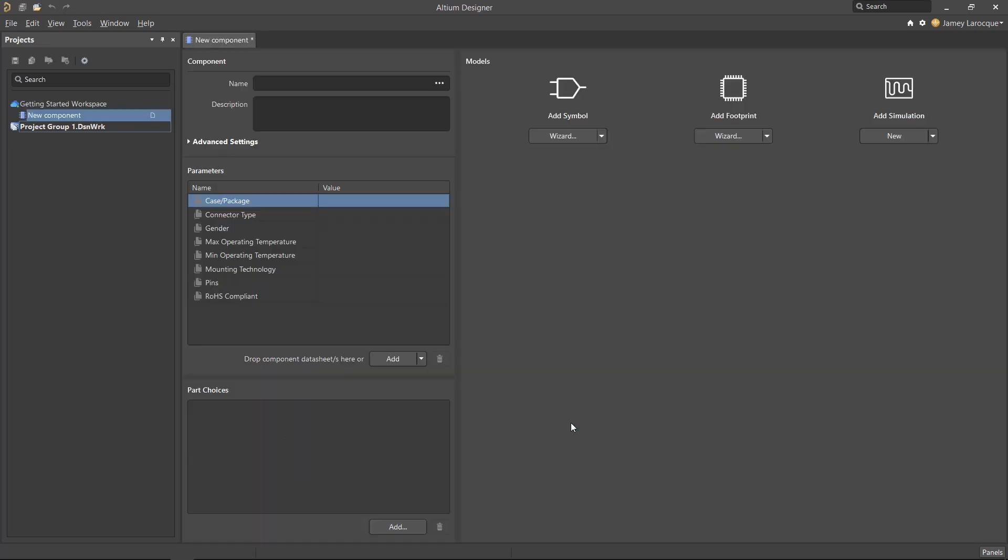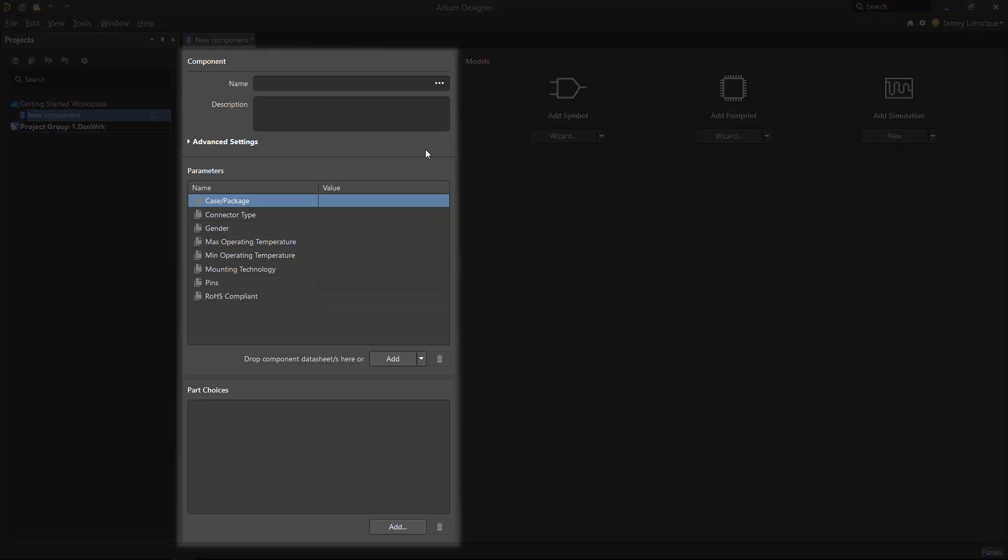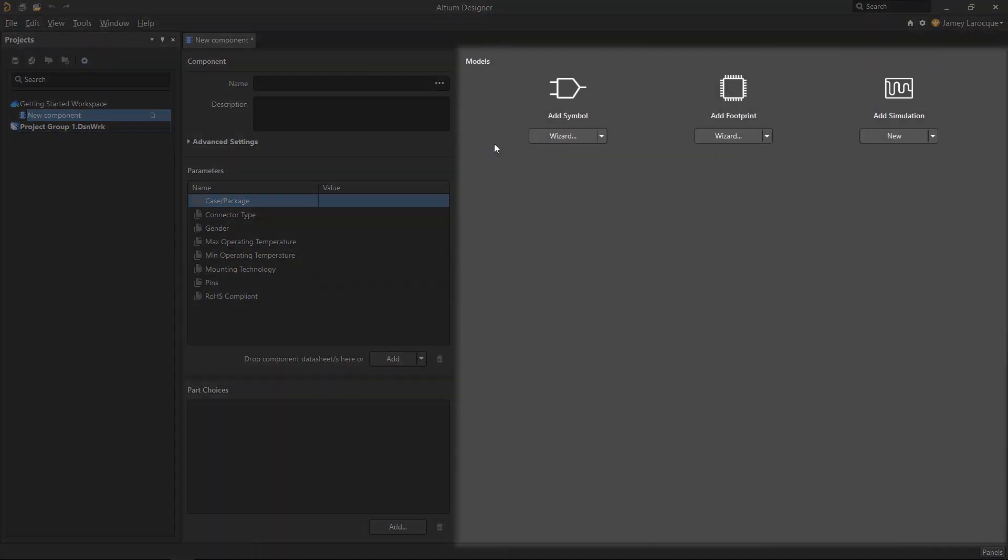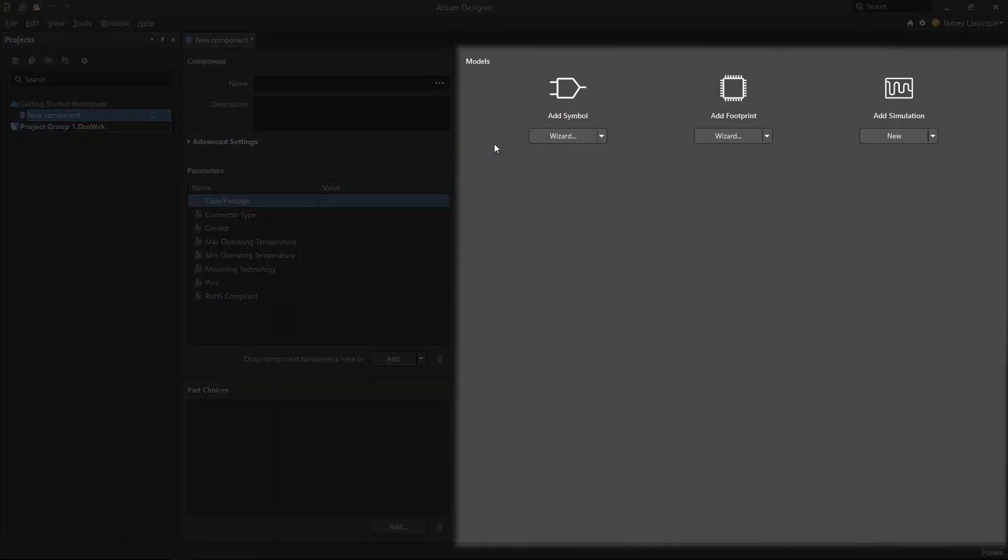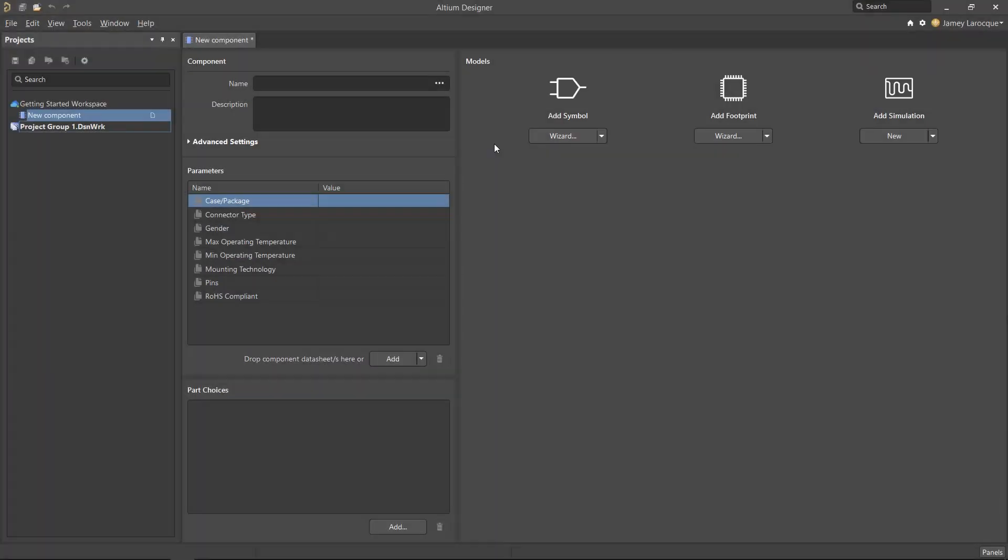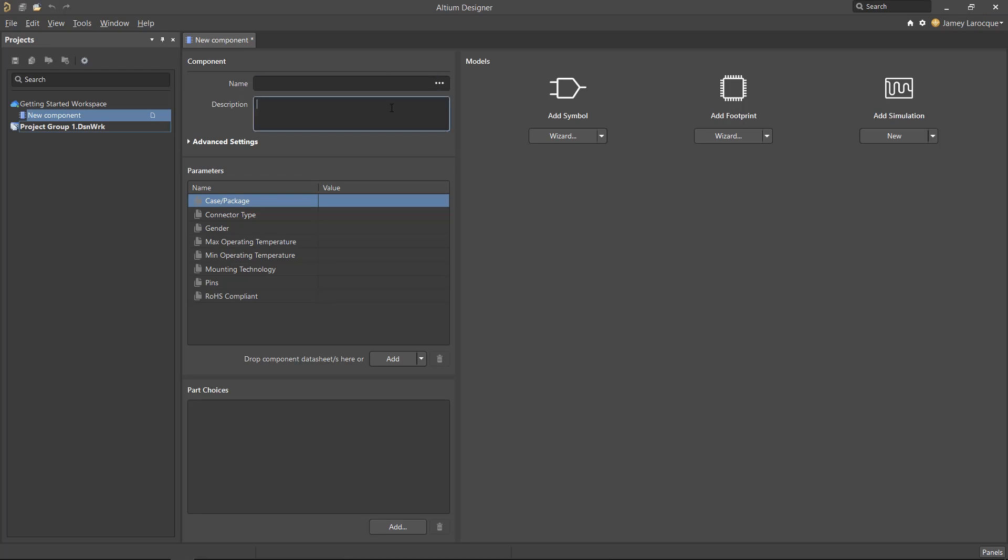The component editor will open where it can be broken down into two main regions. The left side is where you'll populate information about the component, and the right side will show all of the models associated to it. Now, if you wanted to create a generic component, you could start filling out the information manually.